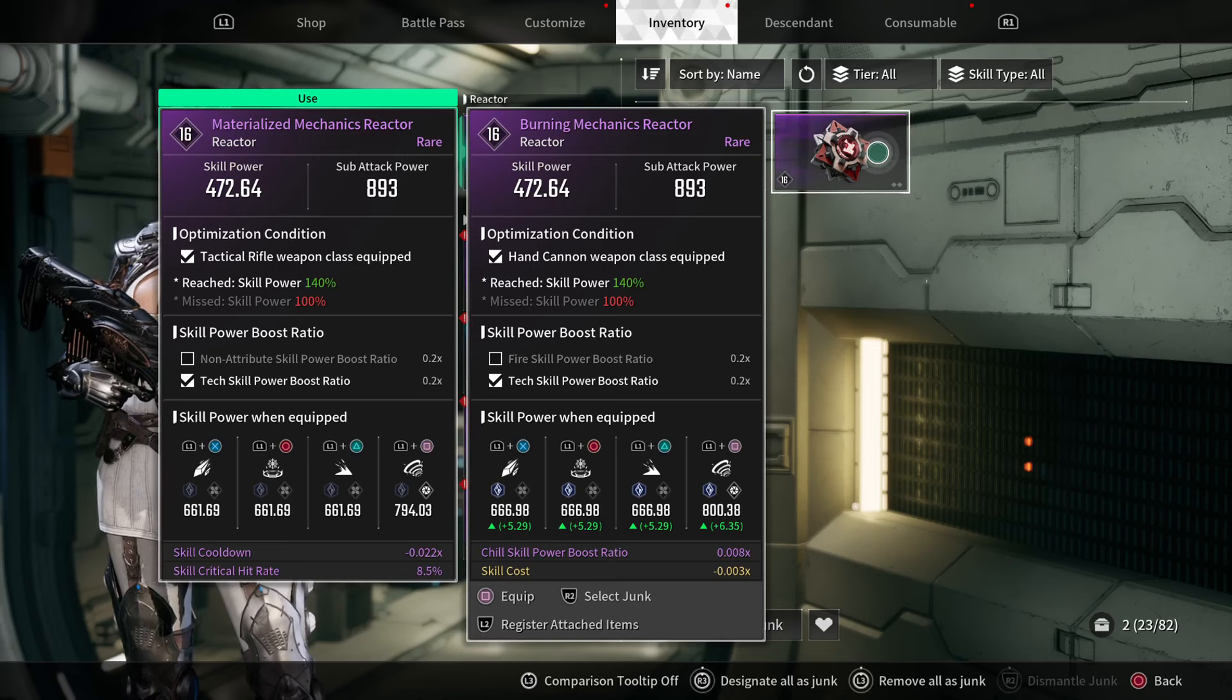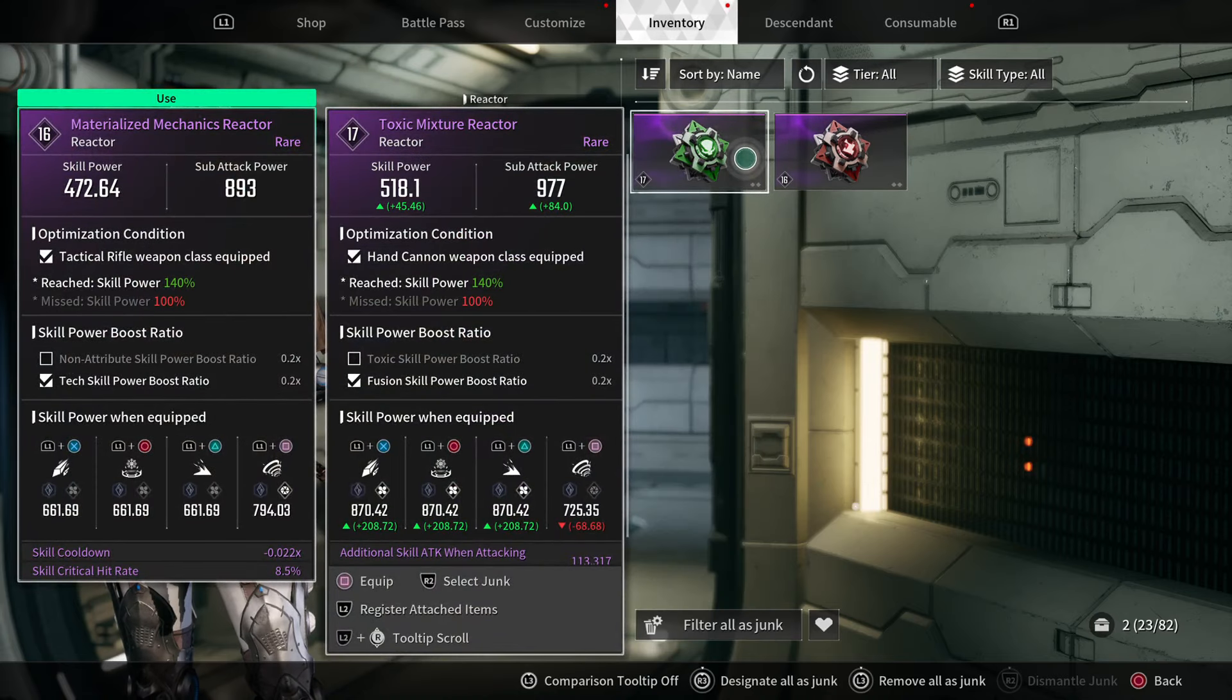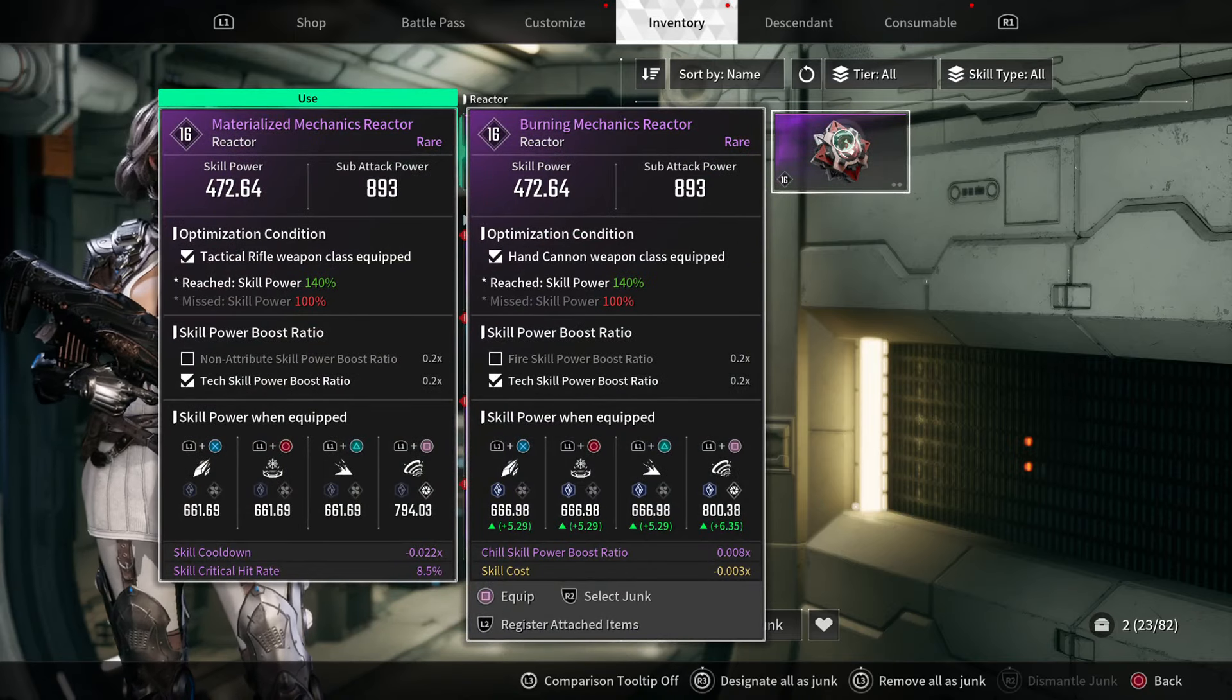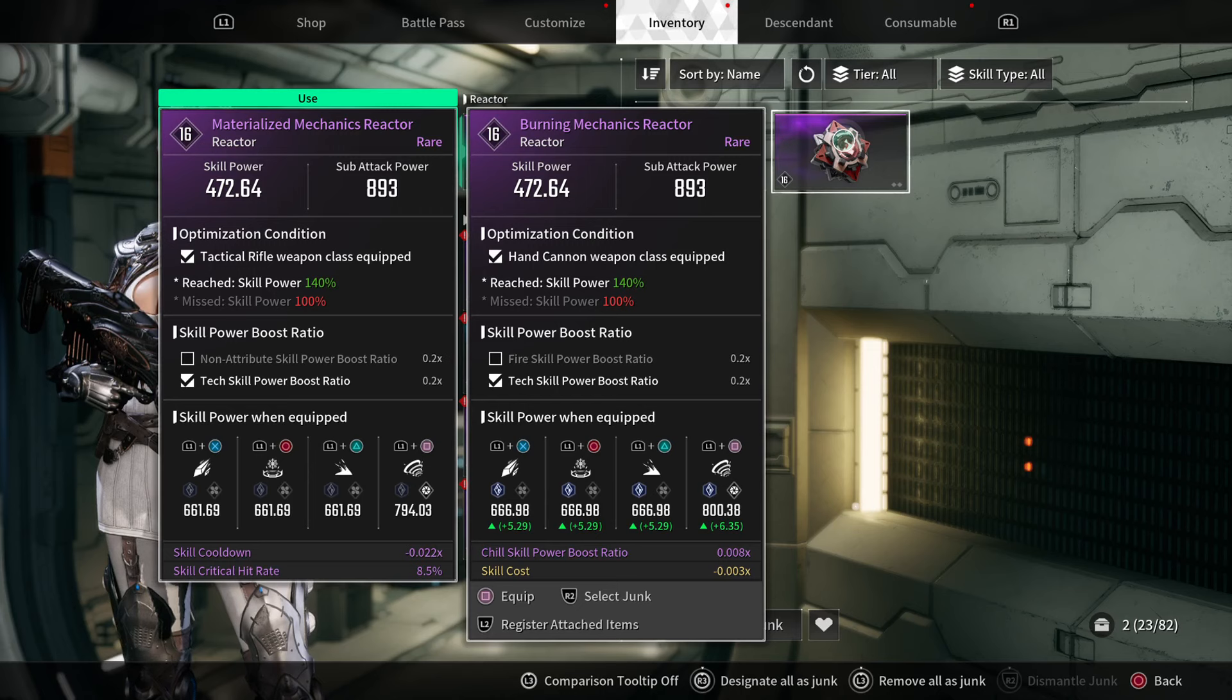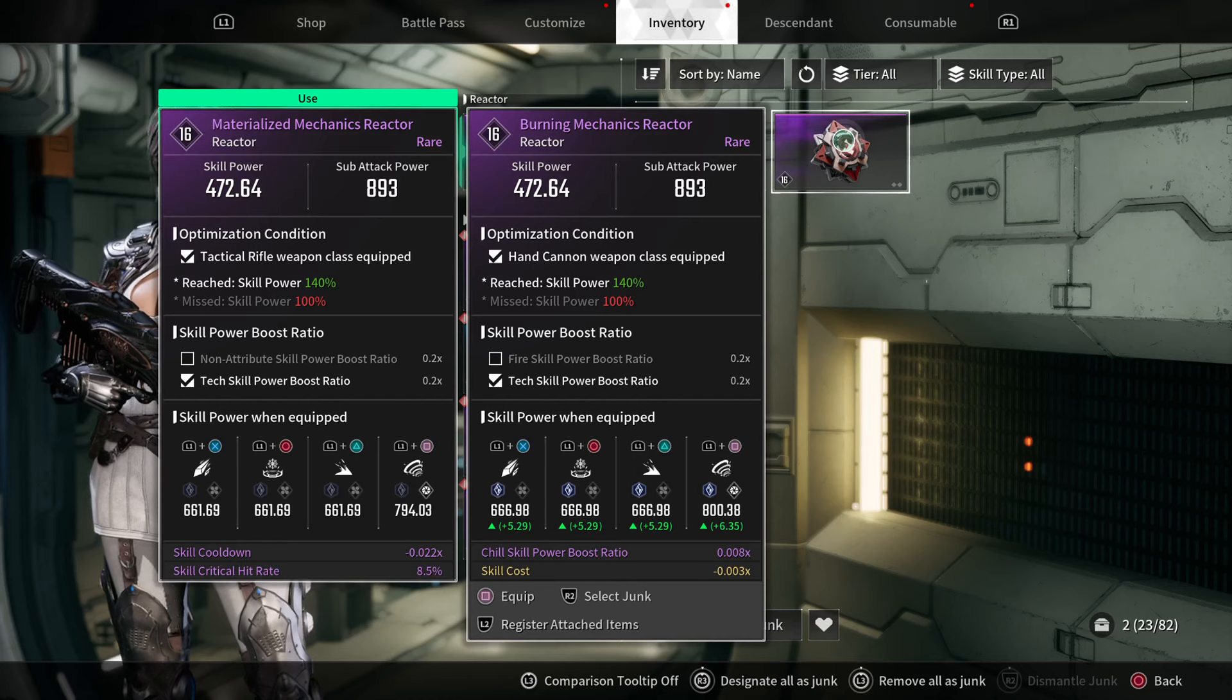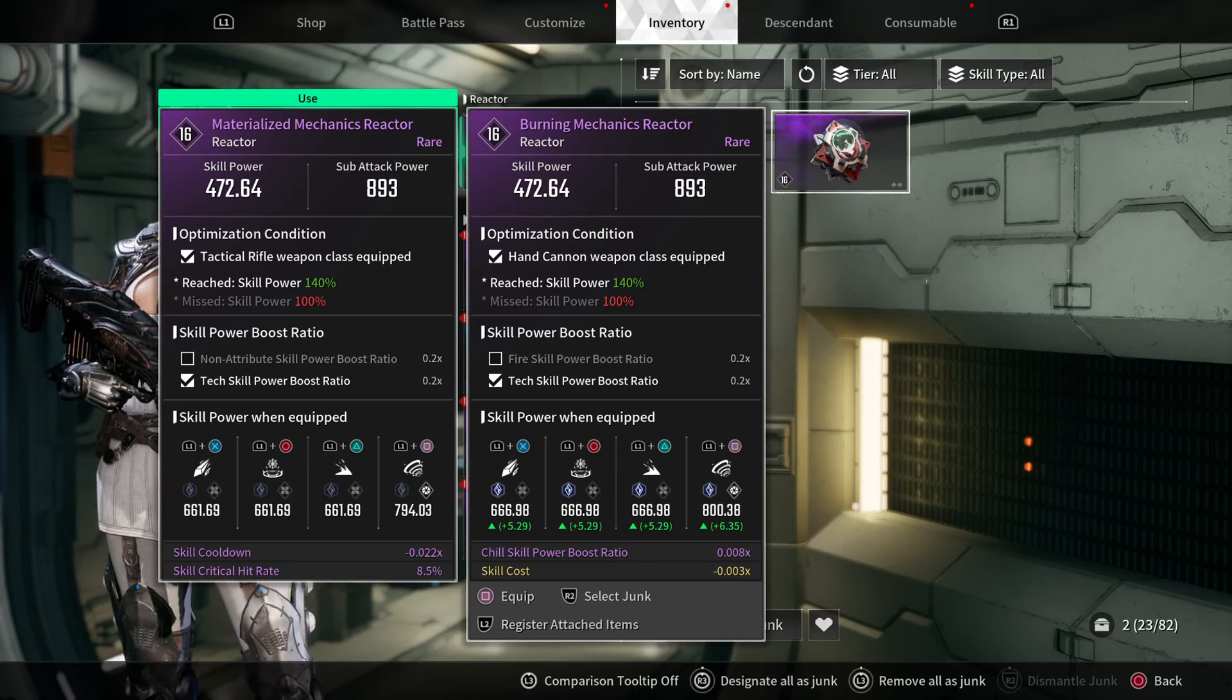For both of these cards, I qualify for my skill power to be 140% of the 472 instead of just 100%. I just cleaned these out, so all three cards that I have, I have whatever weapon in question equipped. That's what the optimization condition section is—if you have the weapon equipped, your skill power is multiplied by 140% instead of 100%.